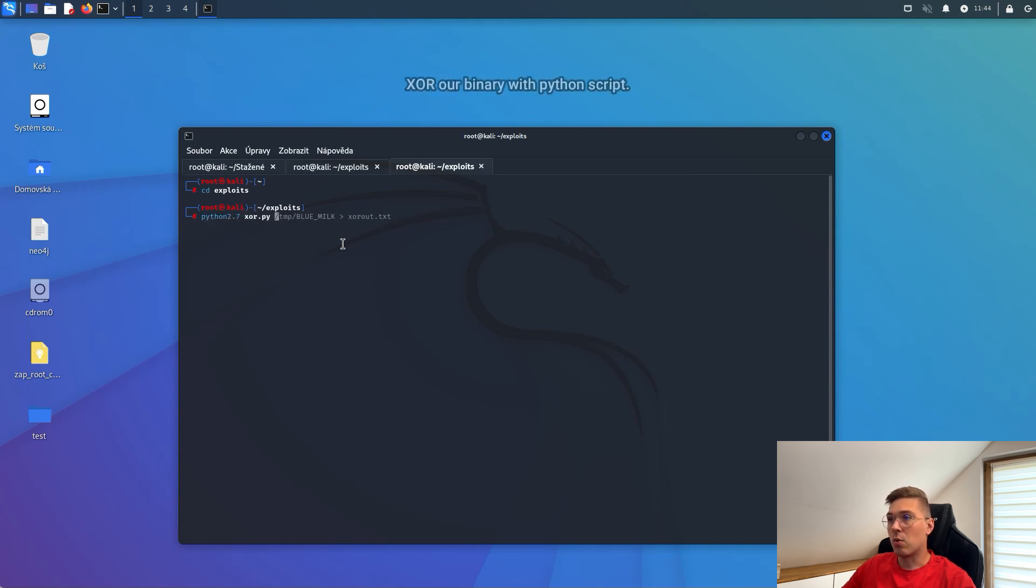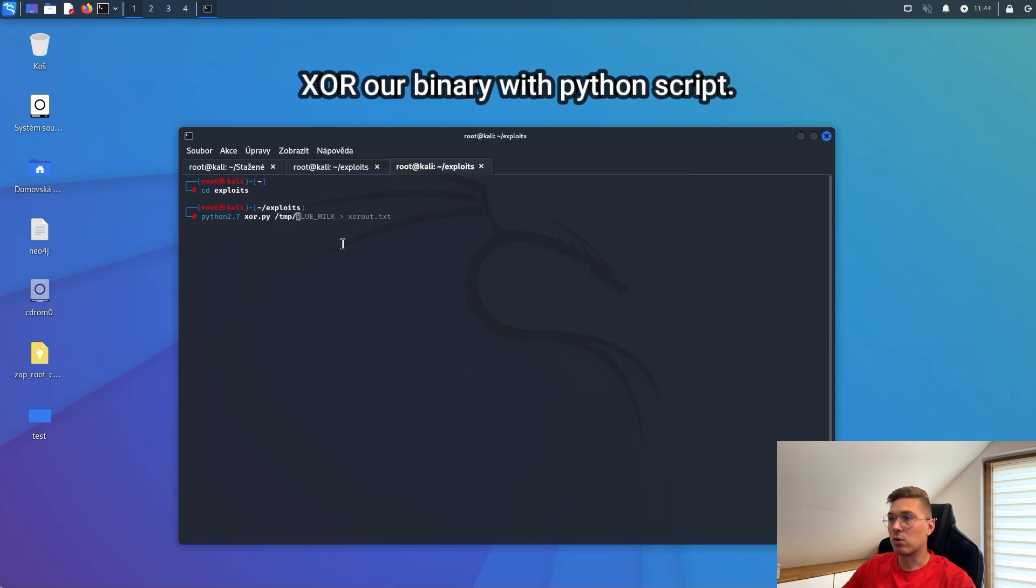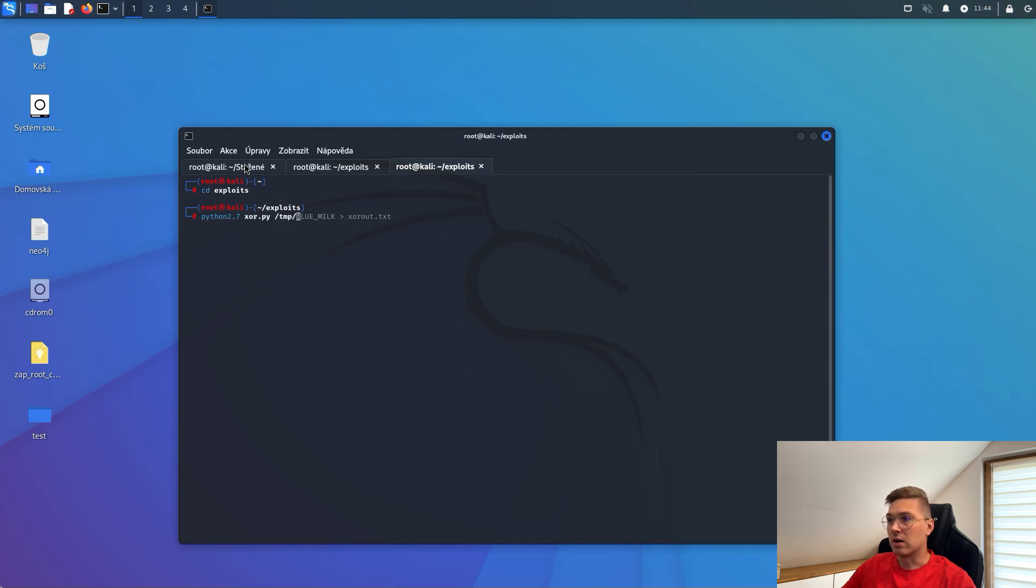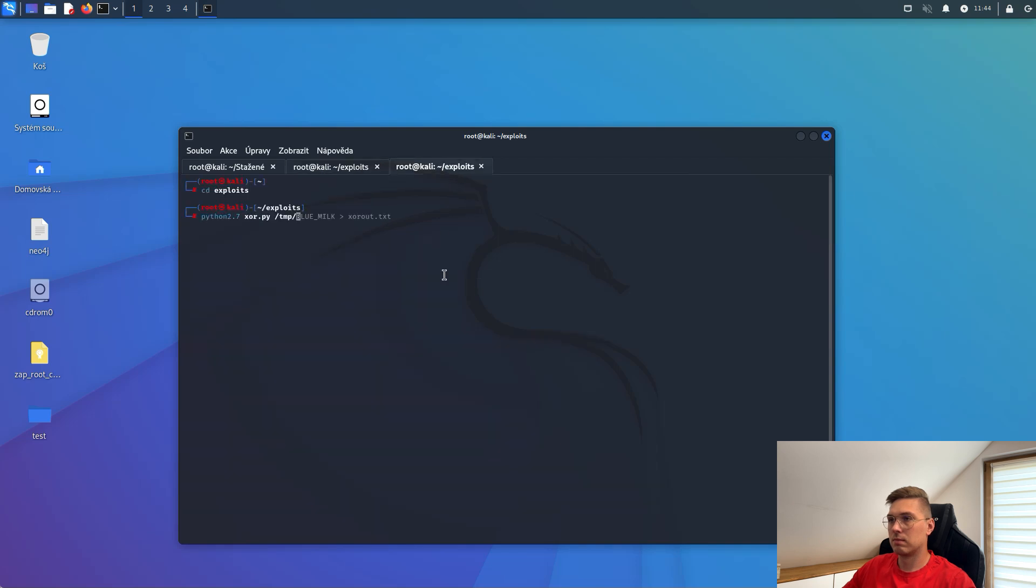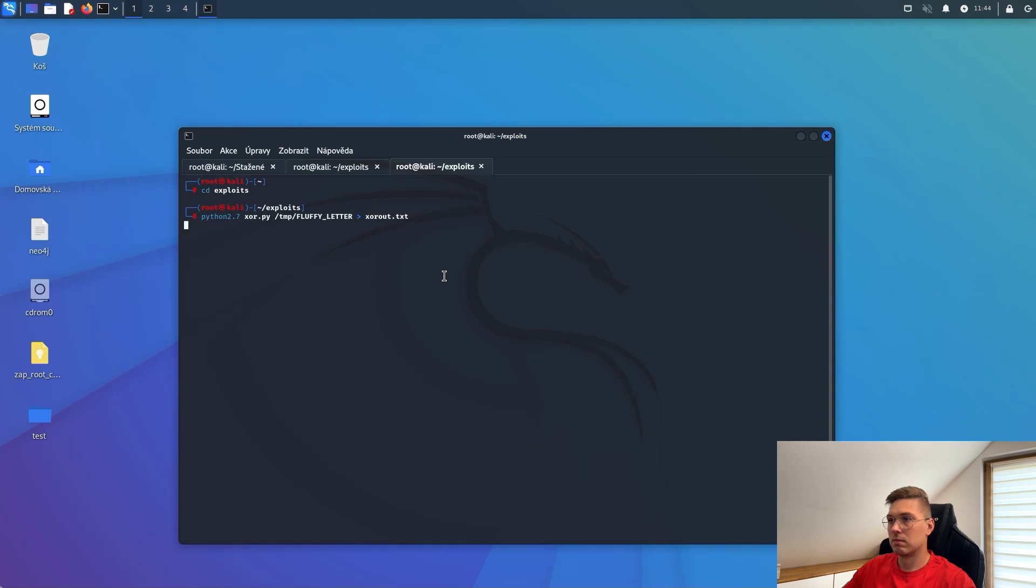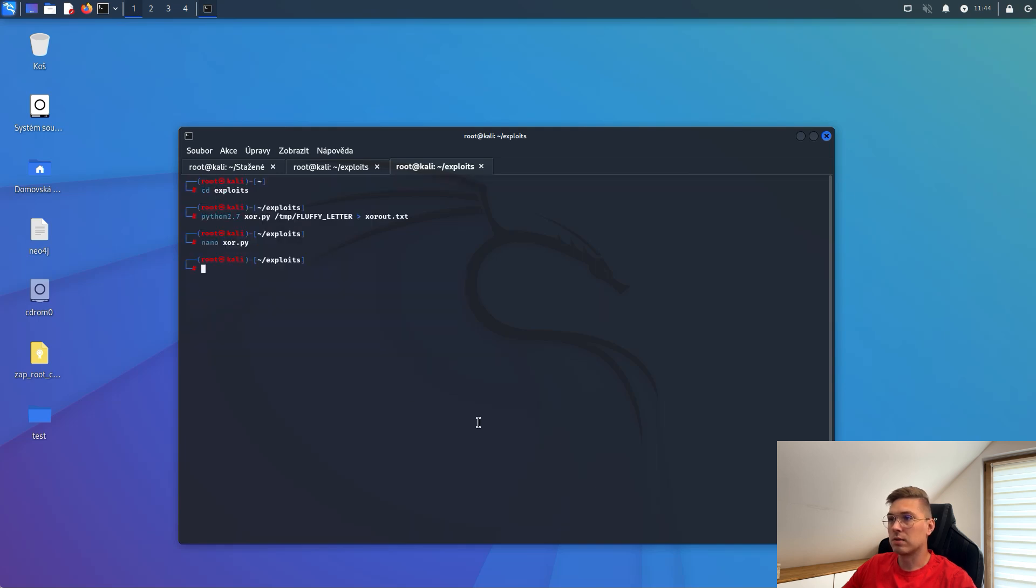We will XOR our binary and then we will run our shellcode using the trigger. Now, you can see a simple XOR Python script that you can write yourself or find on the internet.